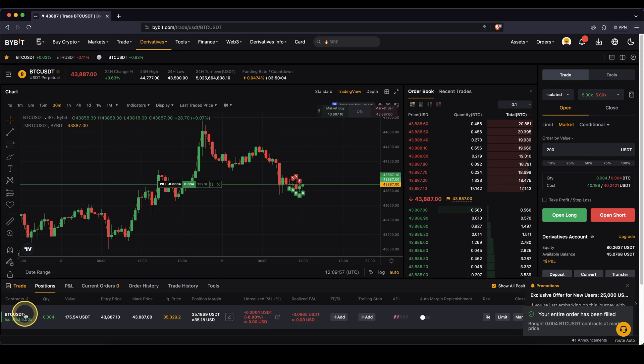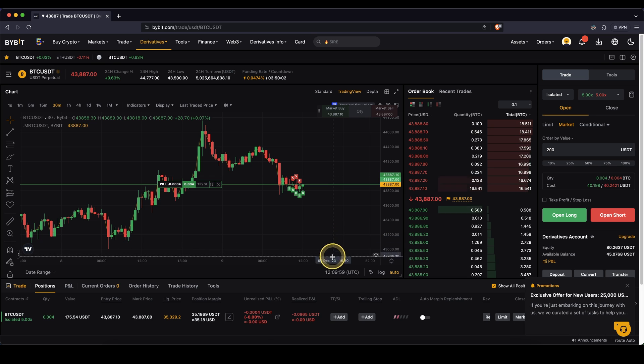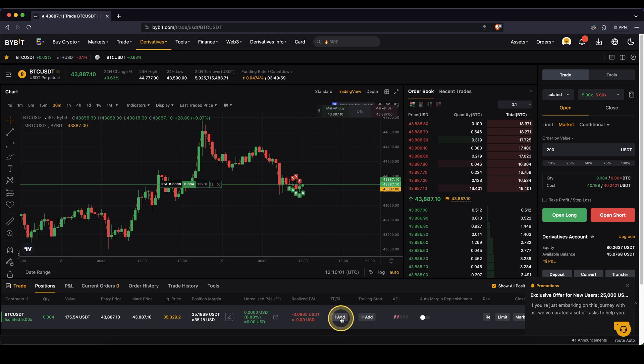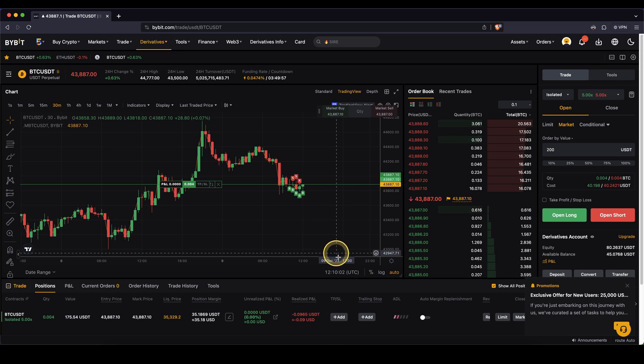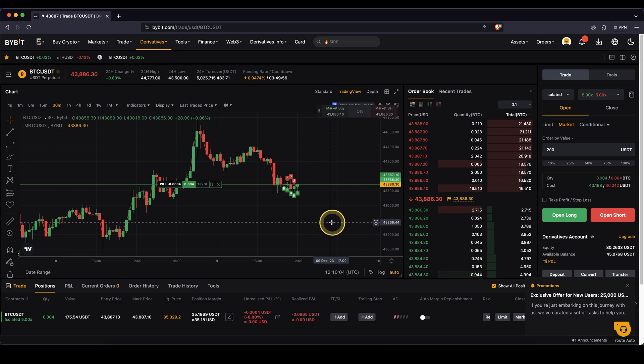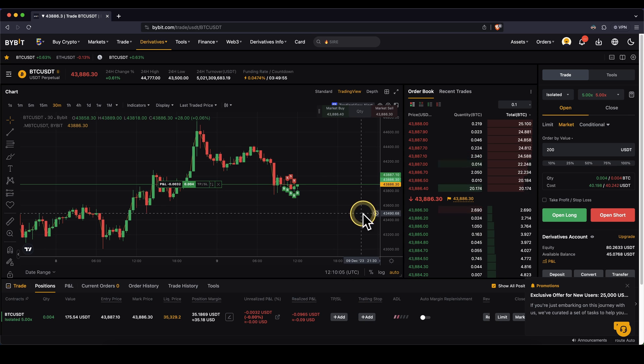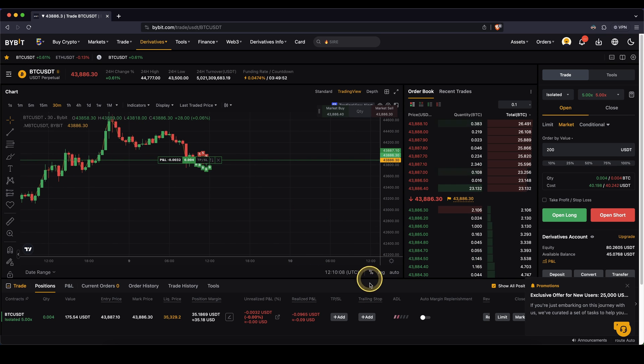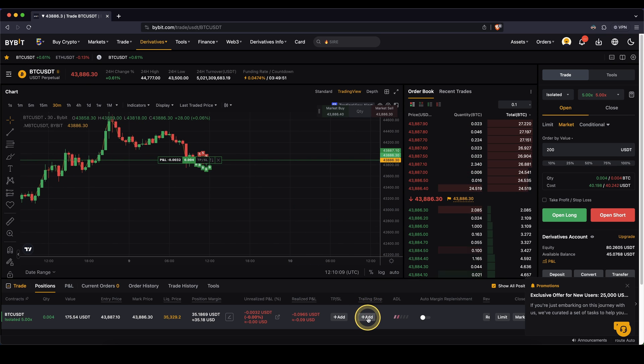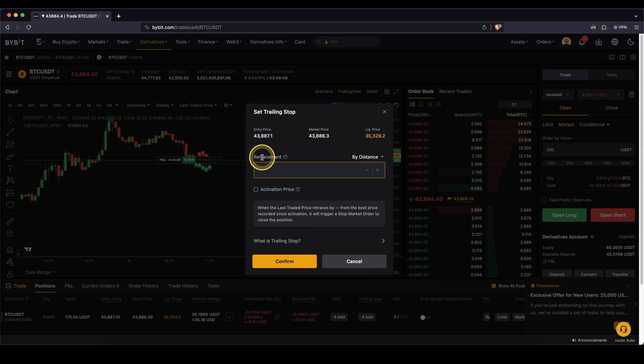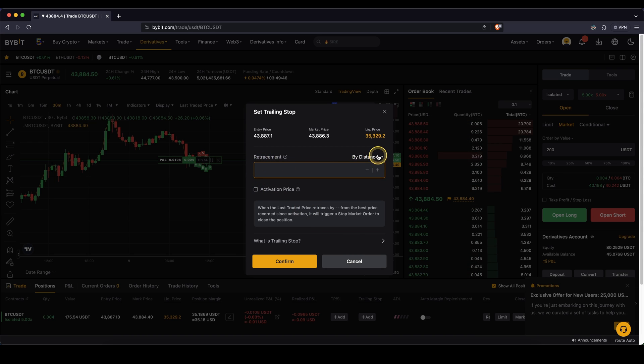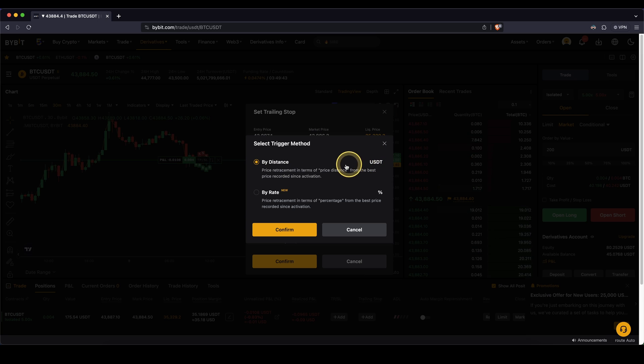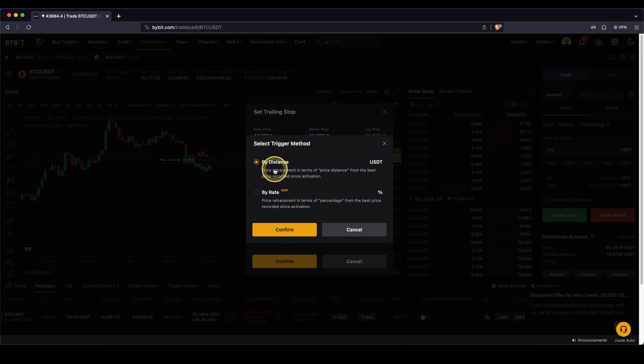We can see all the information down here. I don't have any take profit or stop loss set yet. I want to show you directly only how a trailing stop works. So let's put this right here and open a trailing stop. Let's click on add and now we have to enter a retracement amount.